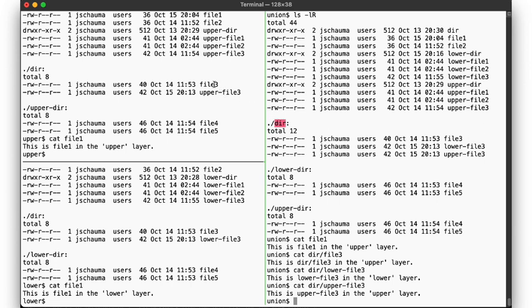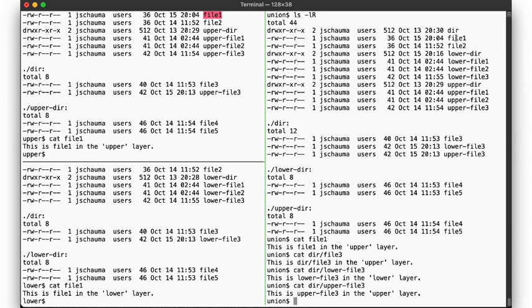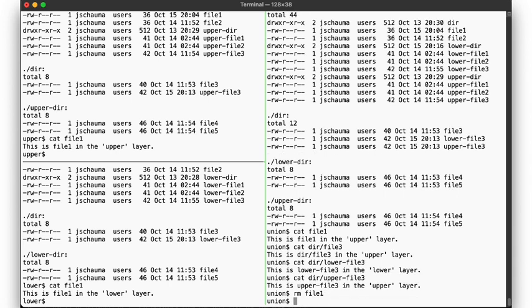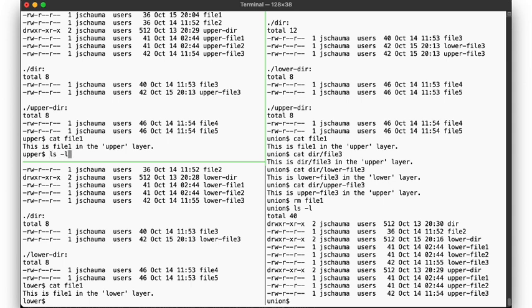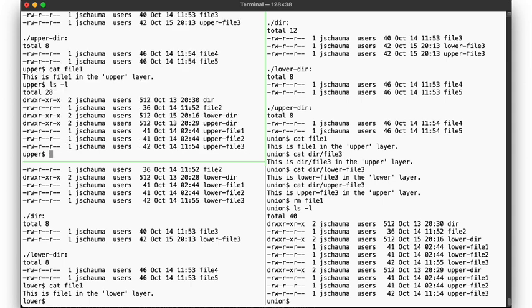Now, let's look at file1 and see what happens when we remove it. There. No surprise, the file is no longer present. And if we look separately in the upper directory, we of course also don't find it there.